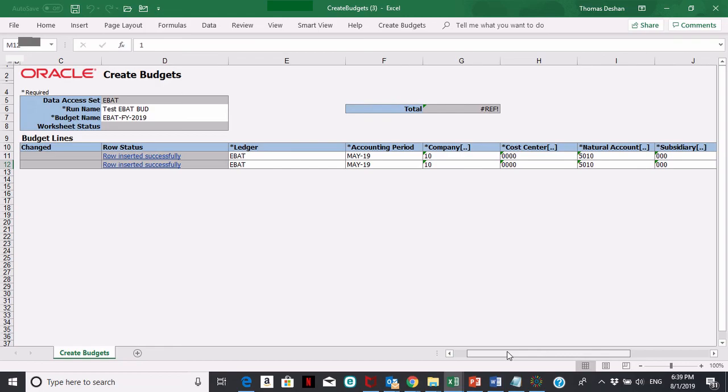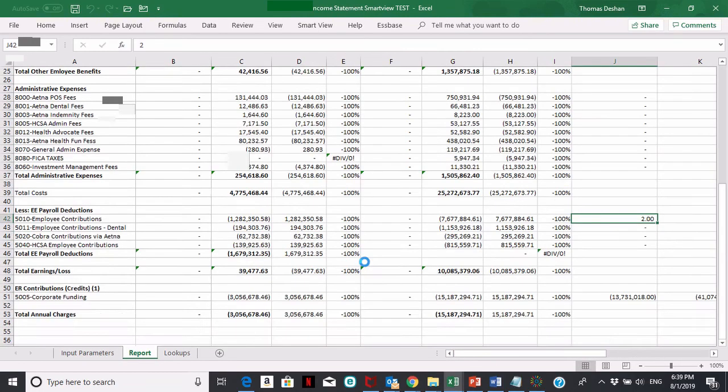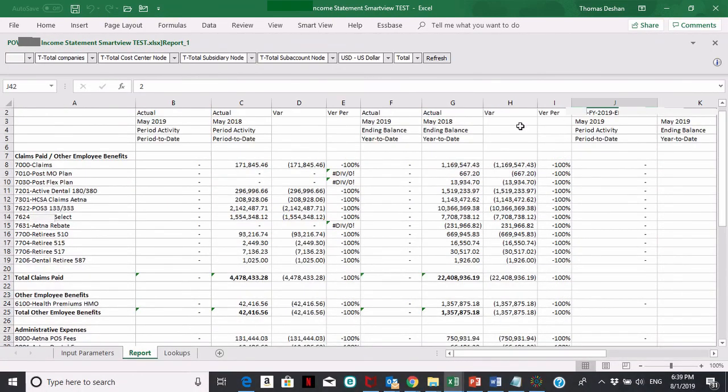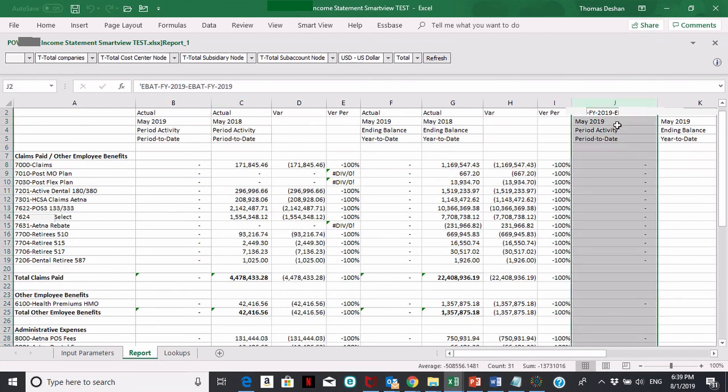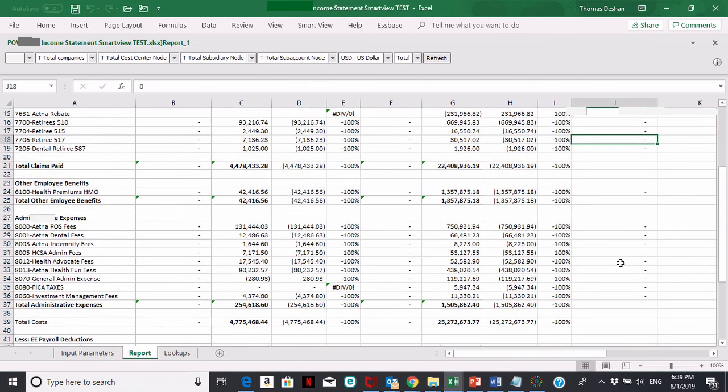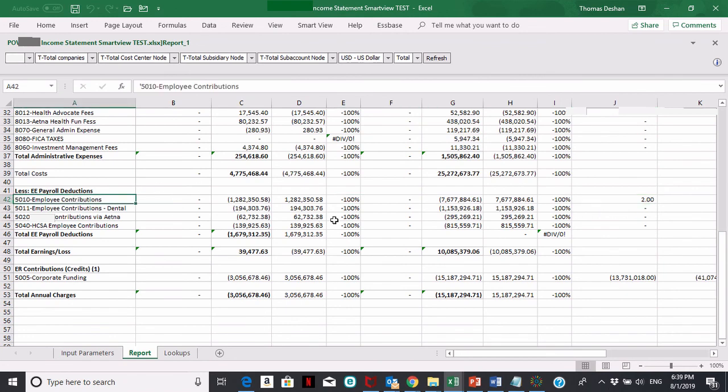Now when I go back to my Smart View report, which is my income statement, I have my budget column here, which is my FY 19 budget, the budget that I just loaded those two dollars into. You can see the two dollars is now in the account that I put it into.